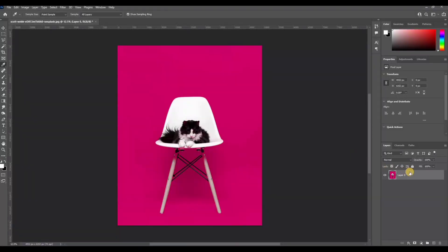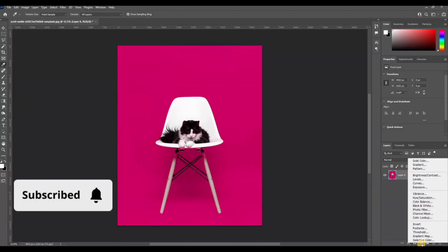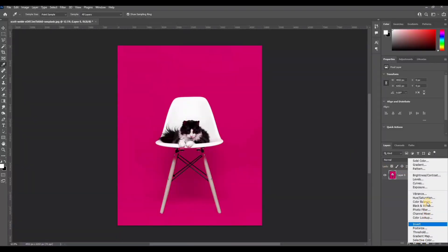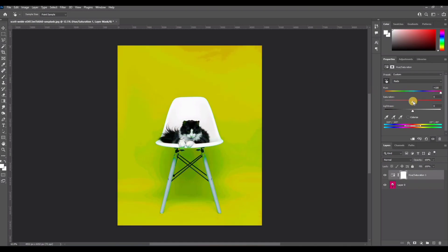Now add a hue and saturation adjustment layer above the image layer. Here I am adding the layer. You will notice a hand shape icon on the properties panel - click on it, and then click directly on the color image you want to change. Now increase the hue and saturation.